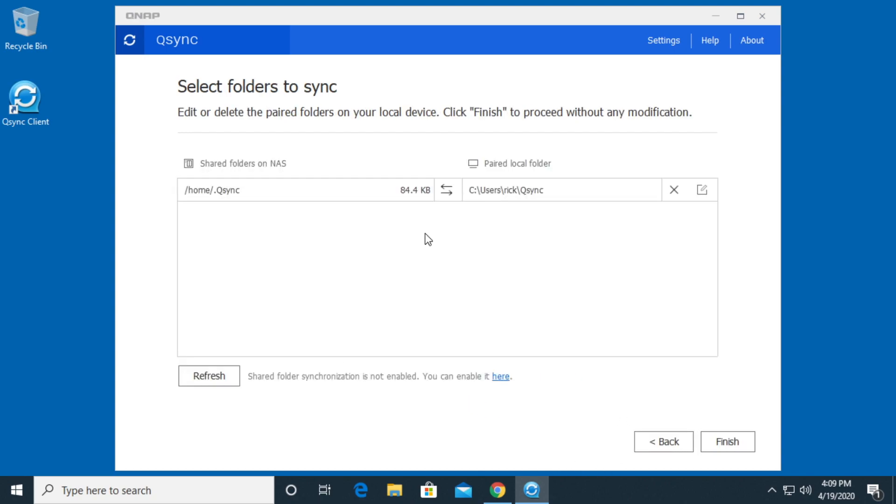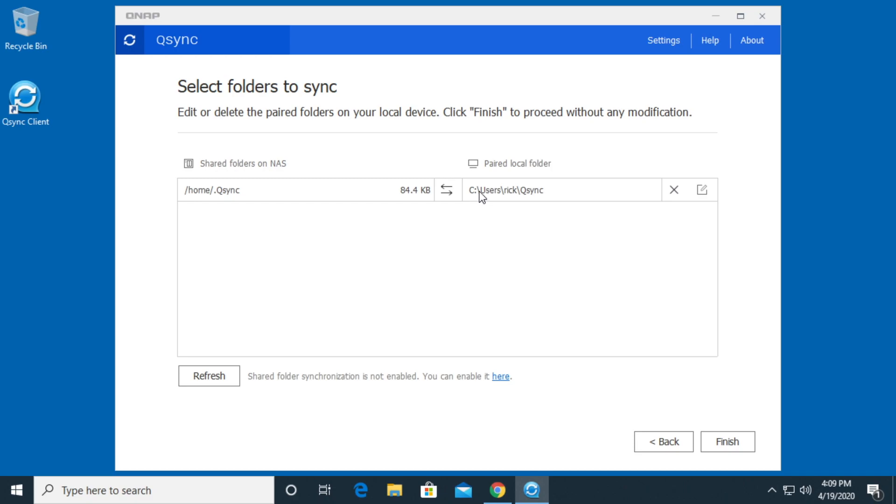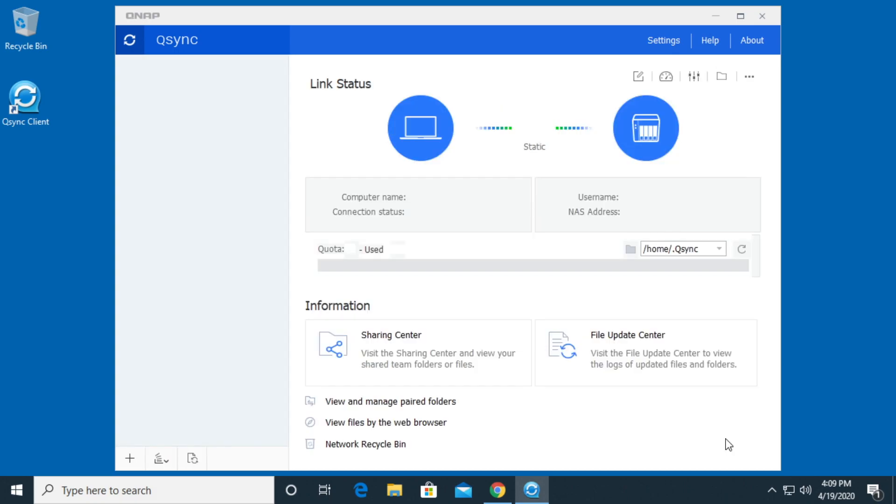It says select folders to sync. On the NAS we have slash home slash dot qsync. When you see a dot there, that means it's a hidden file in the Linux file system. This is where it probably stores things on the device itself. And then it sets up a separate share to connect it. On my local device, it says users rec qsync. This was very similar to how it set it up on the Mac. I'll hit finish.